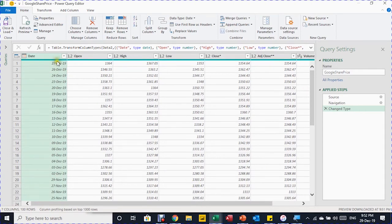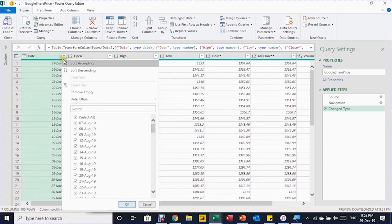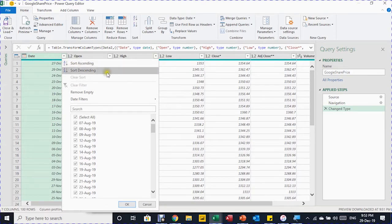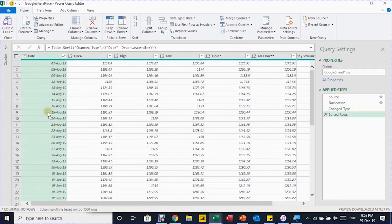Let's start with the date — it's currently in descending order. I'll select the arrow on the right-hand side of the Date column to open the filter view, which is similar to what we have in normal Excel. I'm going to select Sort Ascending — and the data is now sorted correctly.